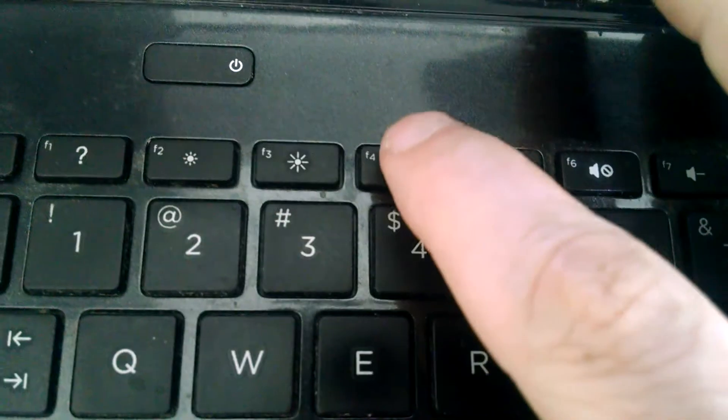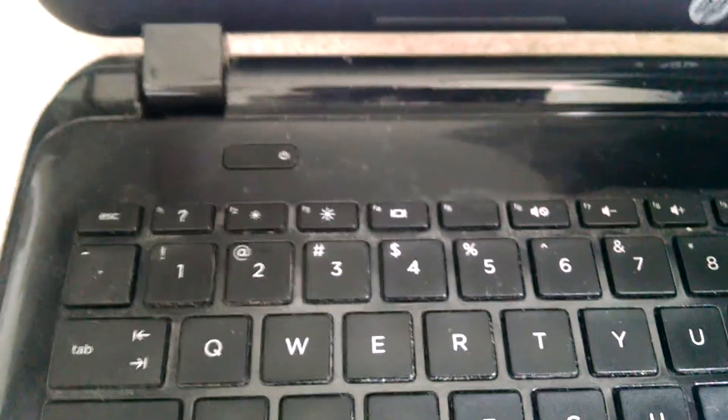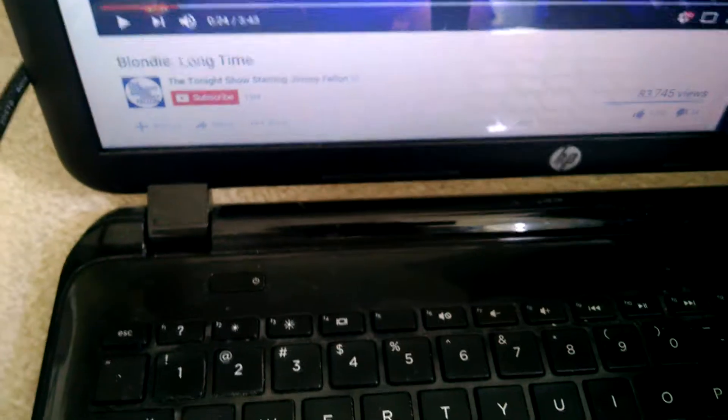But the key to it is this button right here, the F4 button. You can't just hook up the cables to the laptop, into the TV, nothing will happen. You have to push F4.